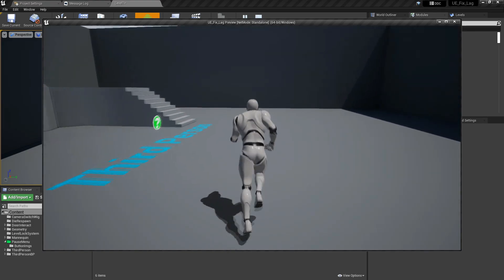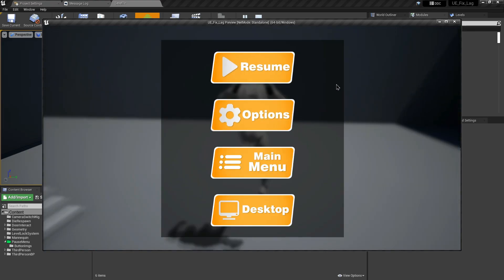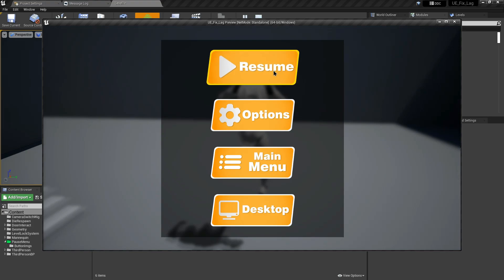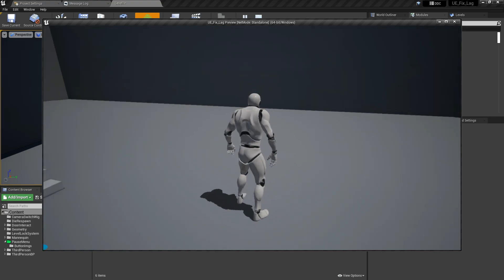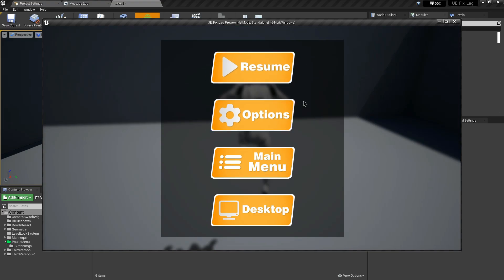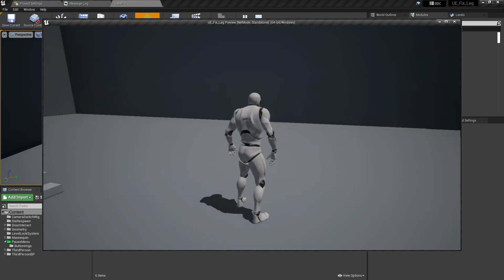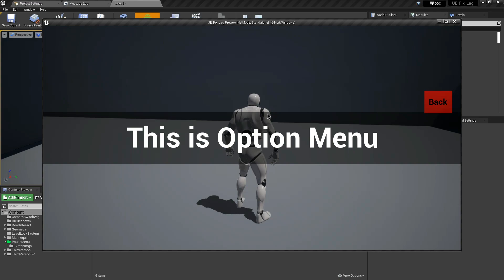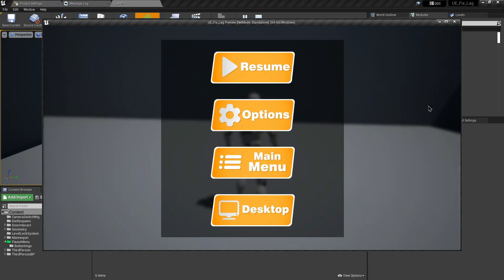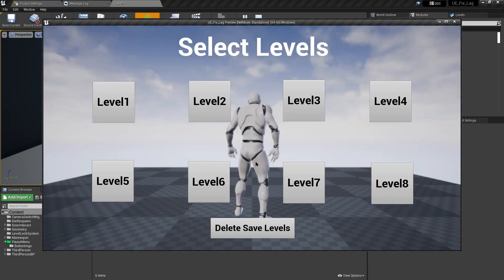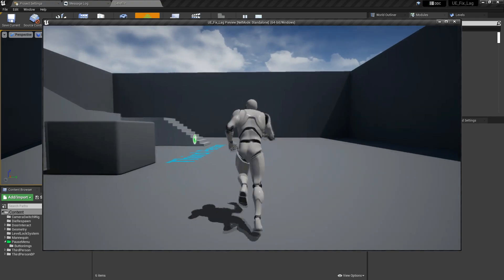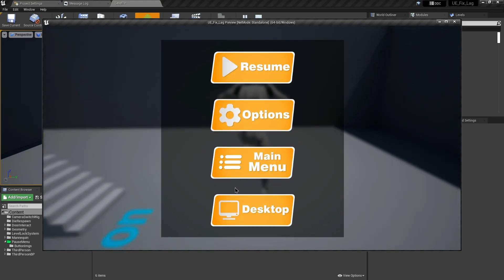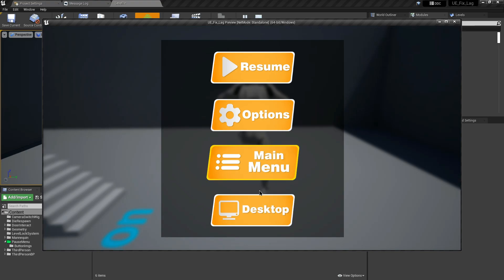Welcome back. In this video I'm going to show you how to add a pause menu inside your game. Clicking the resume button resumes the game. The option button can keep all your game settings and graphics settings. We also have a main menu button which takes us to the main menu of the game.